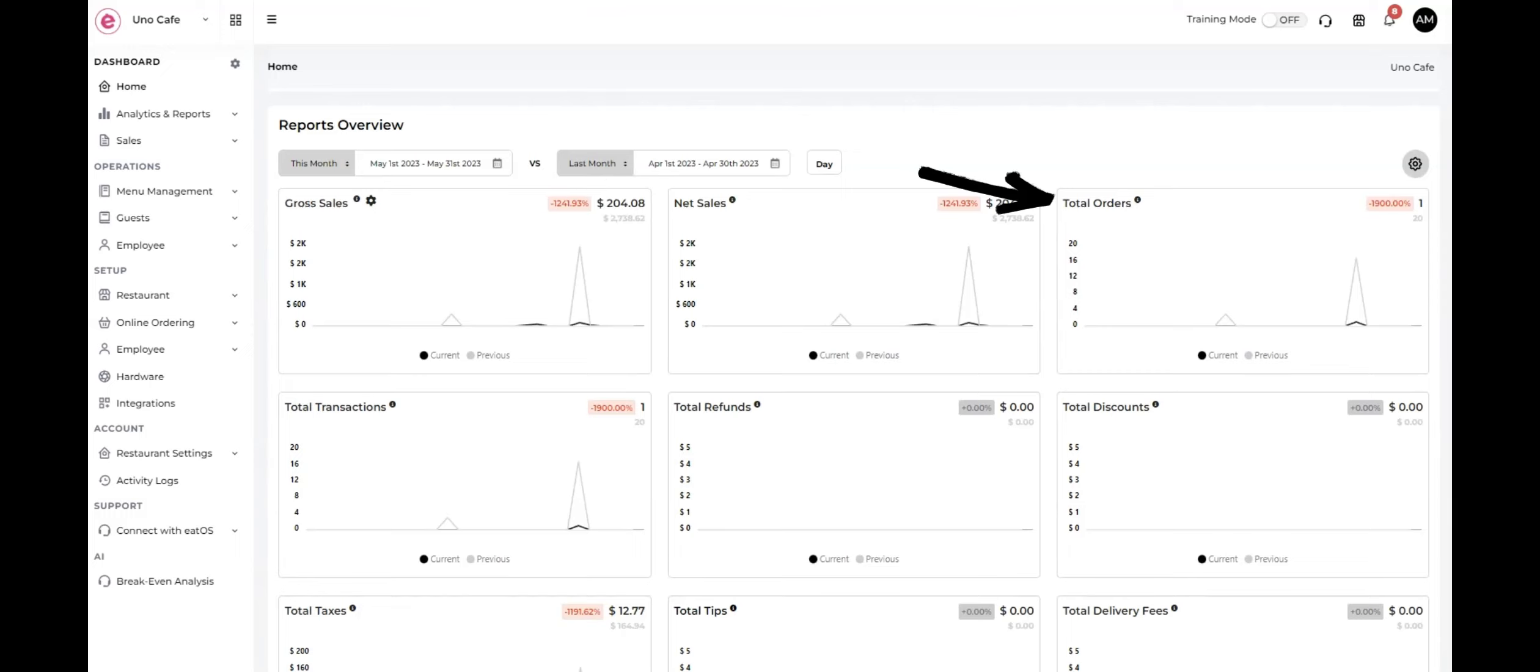Total orders shows the total number of orders placed at your restaurant within the specified date range.